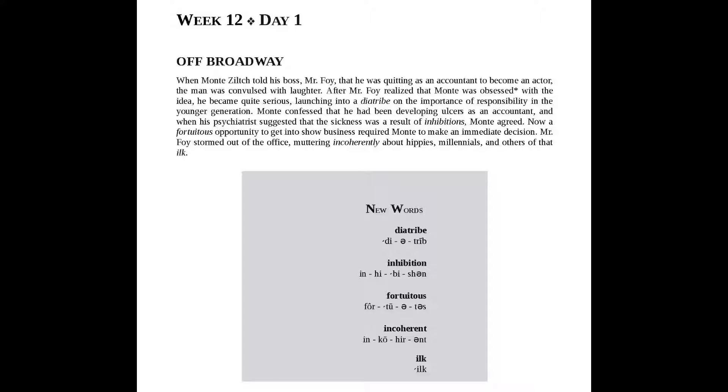Off-Broadway. When Mont Zilch told his boss, Mr. Foy, that he was quitting as an accountant to become an actor,